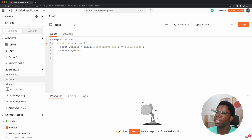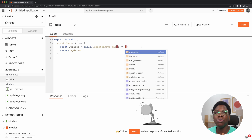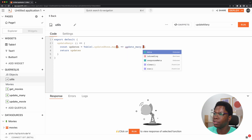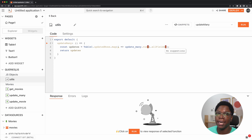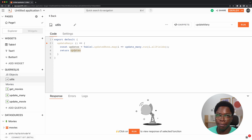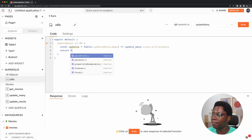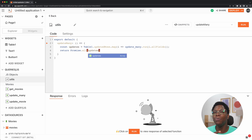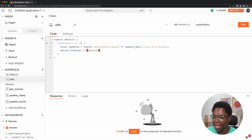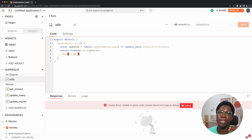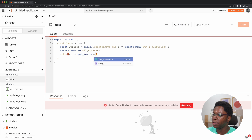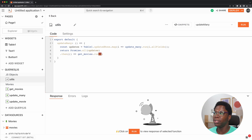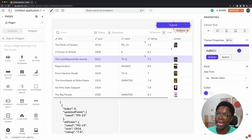Let's head back to the updateMany function, and instead of returning the data, I'm going to return a bunch of promises. This is going to be updateMany.run, and I'm going to pass in the data as params to the updateMany call. Then I'm going to resolve all of the promises we're creating using Promise.all, passing in the updates. This loops through all of the updates and executes all of them. Then we can run the get movies query so that we have the application updated — this is going to be getMovies.run.